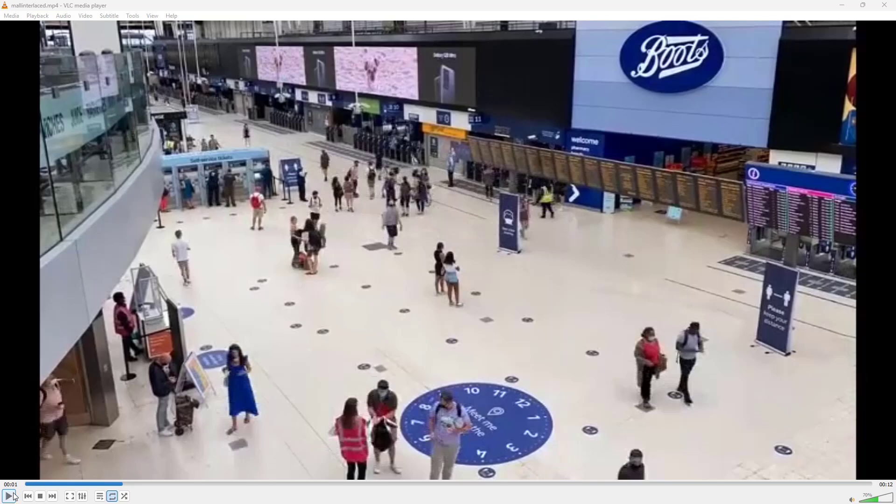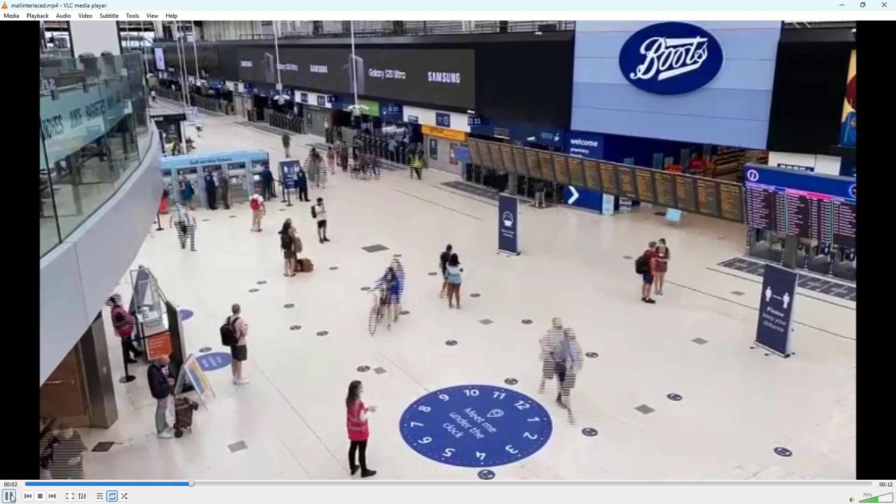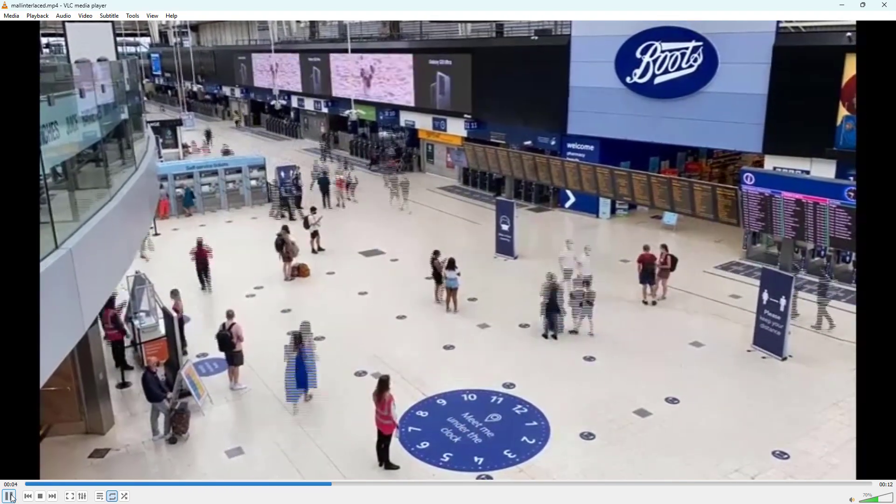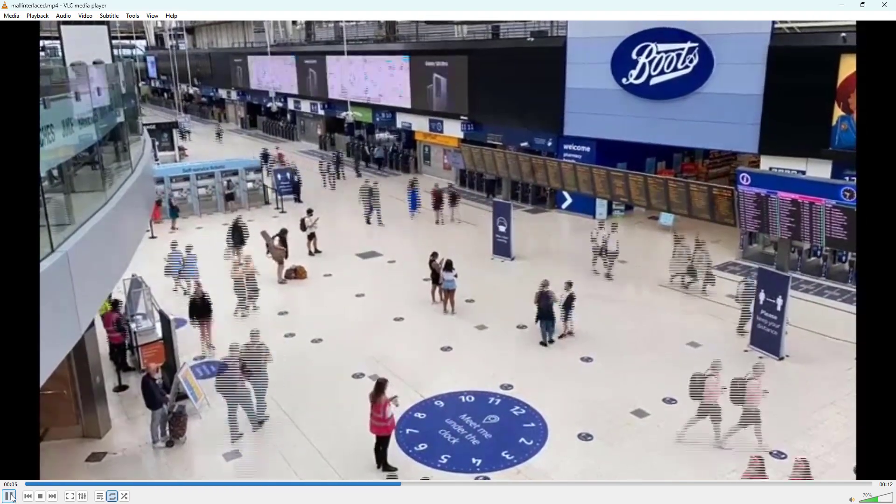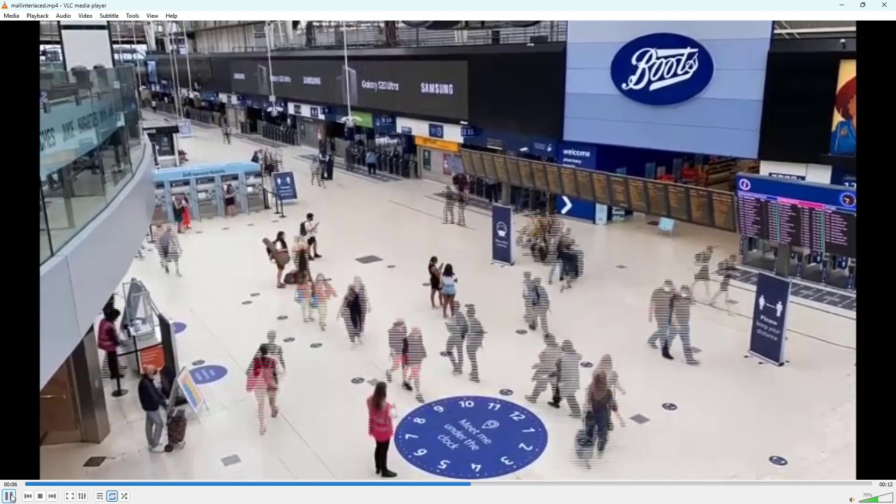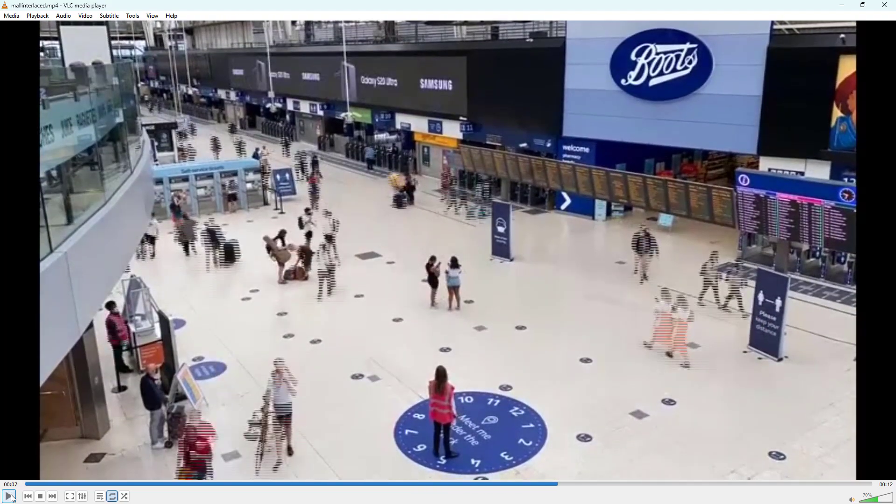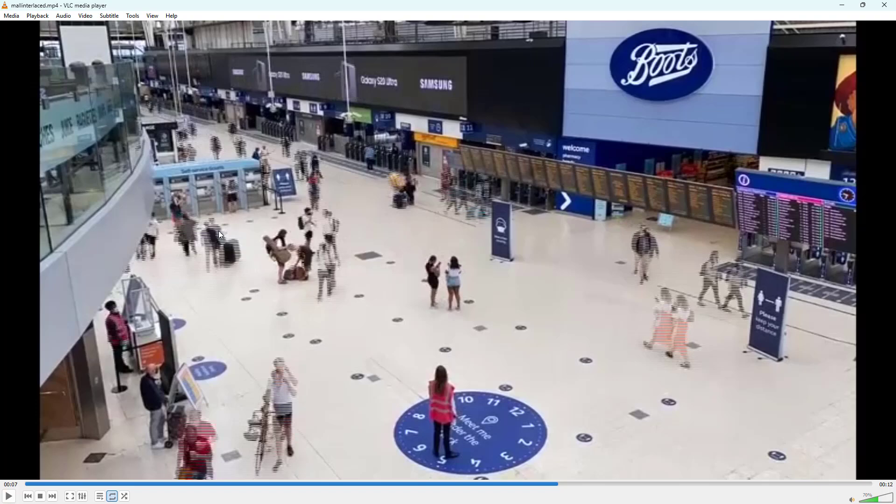Over here you can see that I have a video file which is a fast-paced environment. As I pause, you can actually see that there are little lines right here. That is because this is an interlaced video that I'm playing.